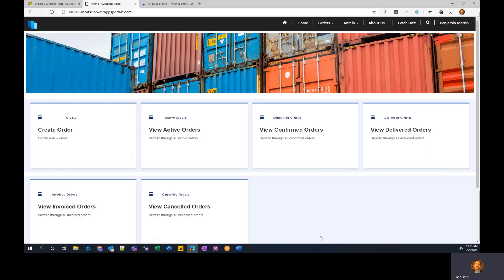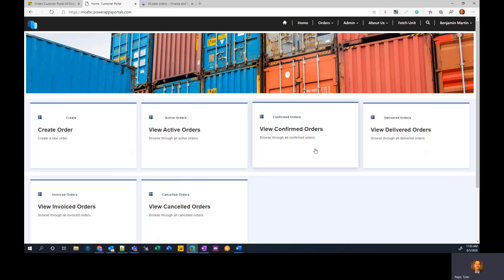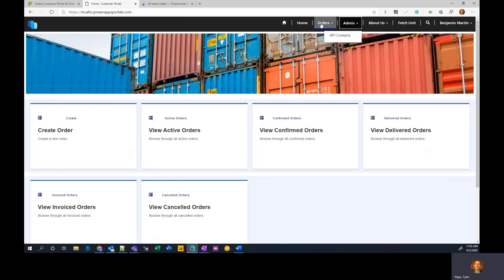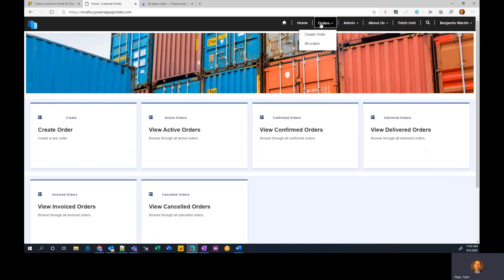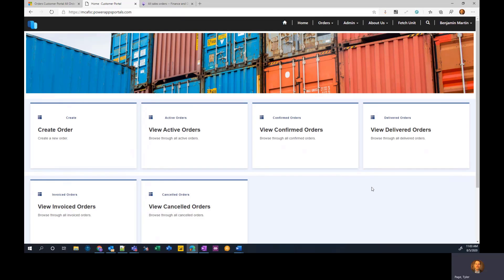And so this template gives you a few tiles here on the home page. Again, this is once you've authenticated, this is governed by security. So the logged in user based on their permissions, they might be an admin and see some admin functions. They might be able to create orders or just read only orders. So your portal security will govern what they can do and also which customers they have access to.